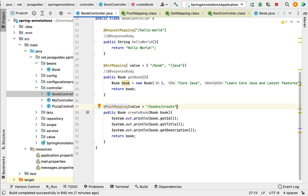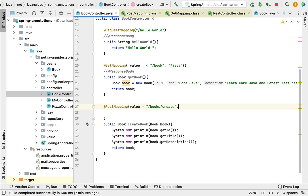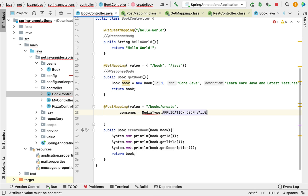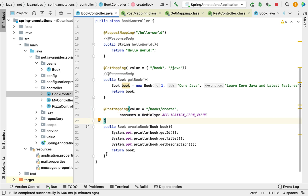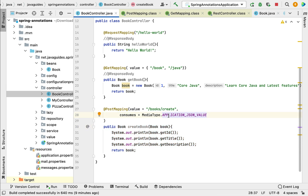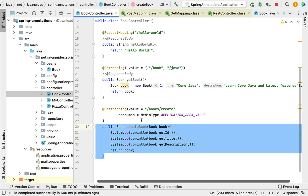Going back to our code, we can also use different attributes such as the consumes attribute to specify the media type. For example, set it to MediaType.APPLICATION_JSON. This means the REST API will consume data in JSON format from the request body.